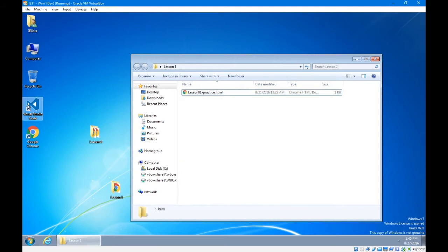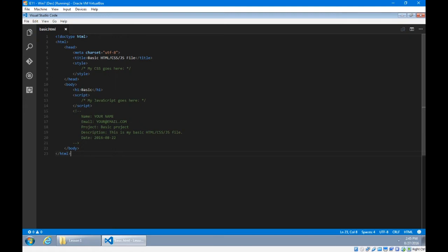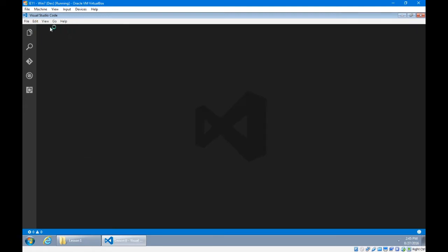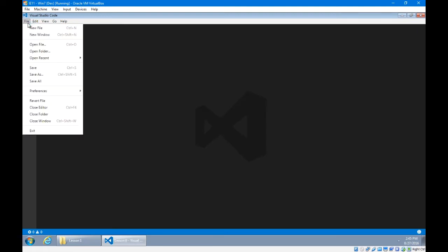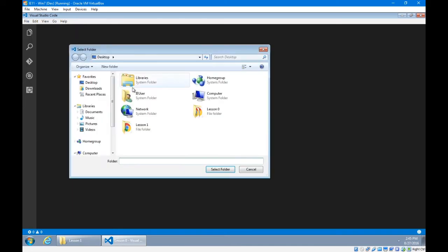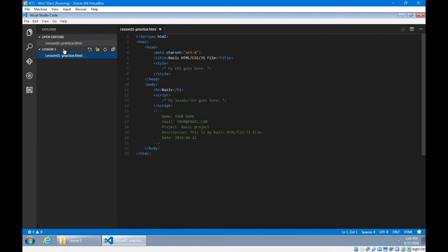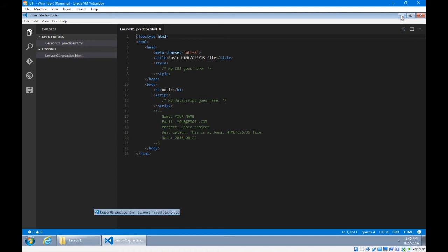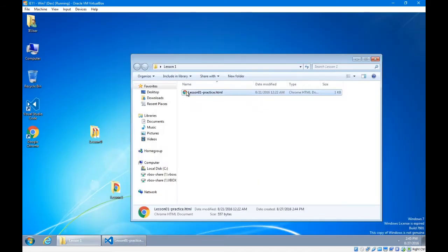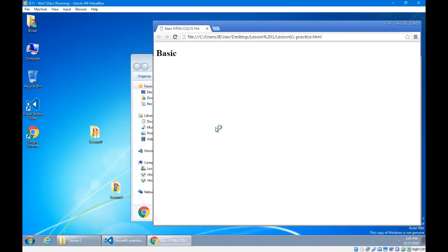I'm going to open Visual Code. If I have anything open previously, I'm going to close those files. I'll go up to file menu, open folder, and I'm going to open the lesson one folder. This shows that my lesson one folder is ready. Double-click to open lesson one practice. Here it is — what this looks like if I open it up in my web browser: a basic project.